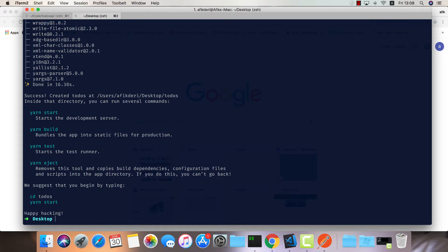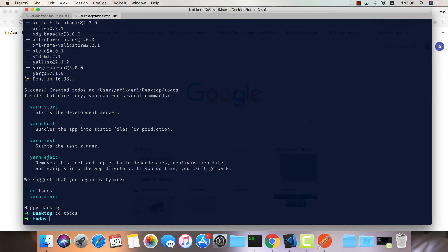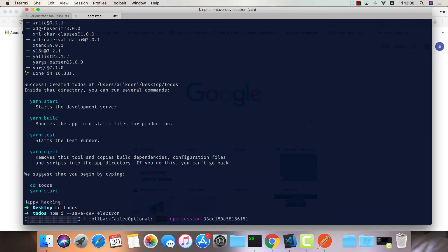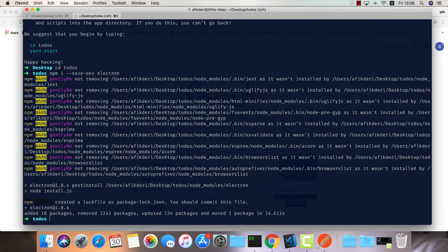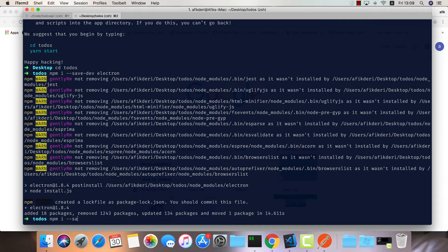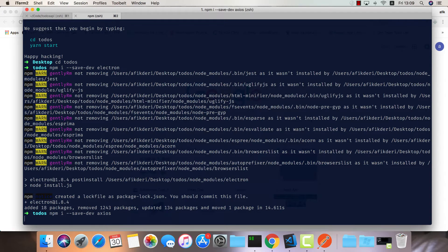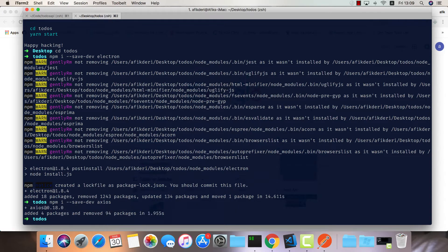Let's cd into our project and install Electron with npm install --save-dev electron. One more dependency I'd like to install is Axios so we can do AJAX requests to our API.